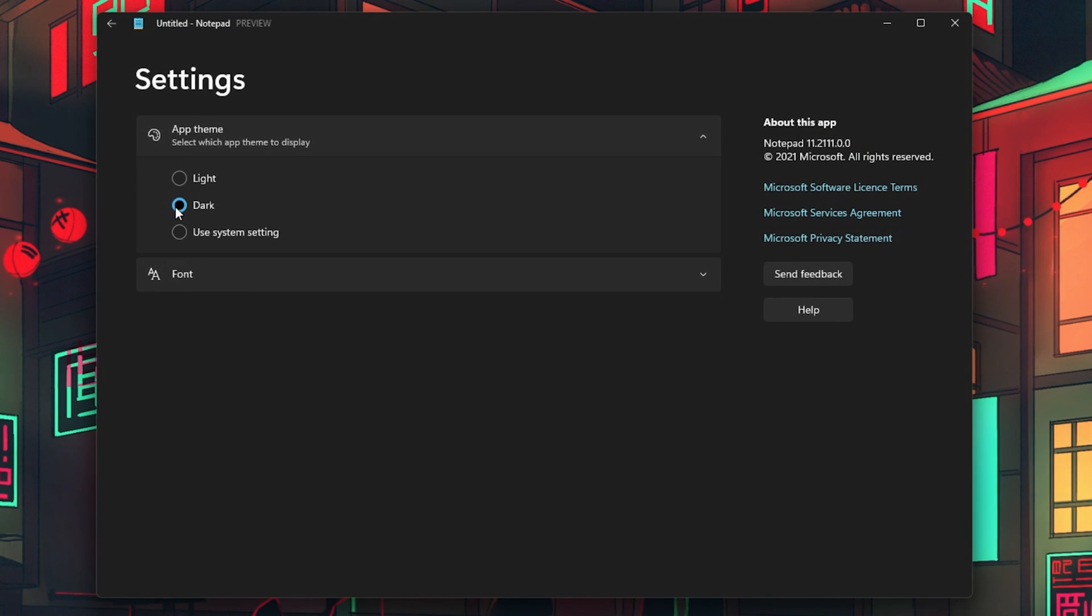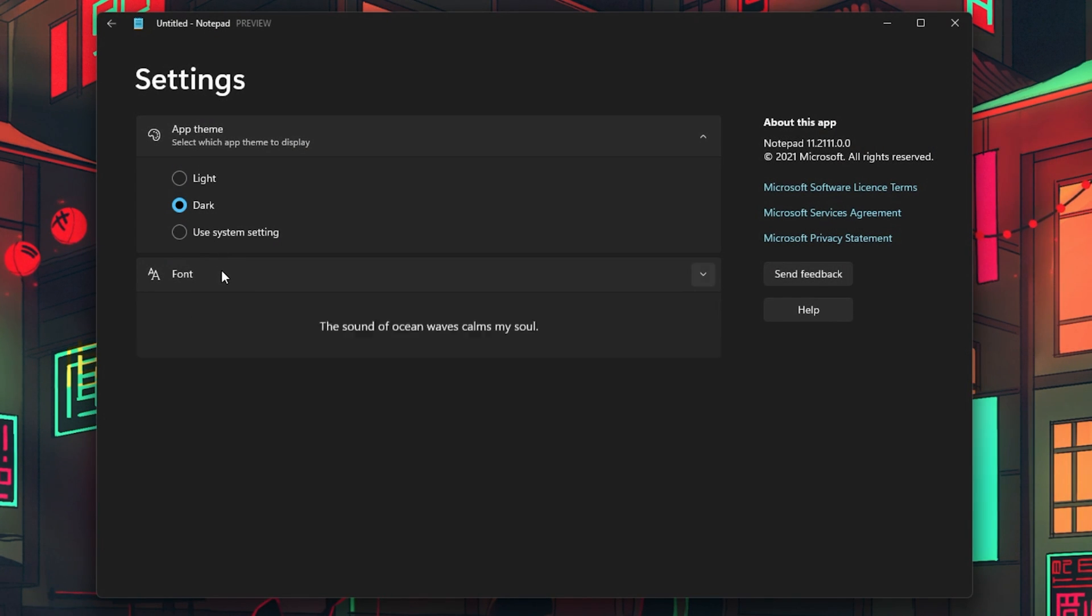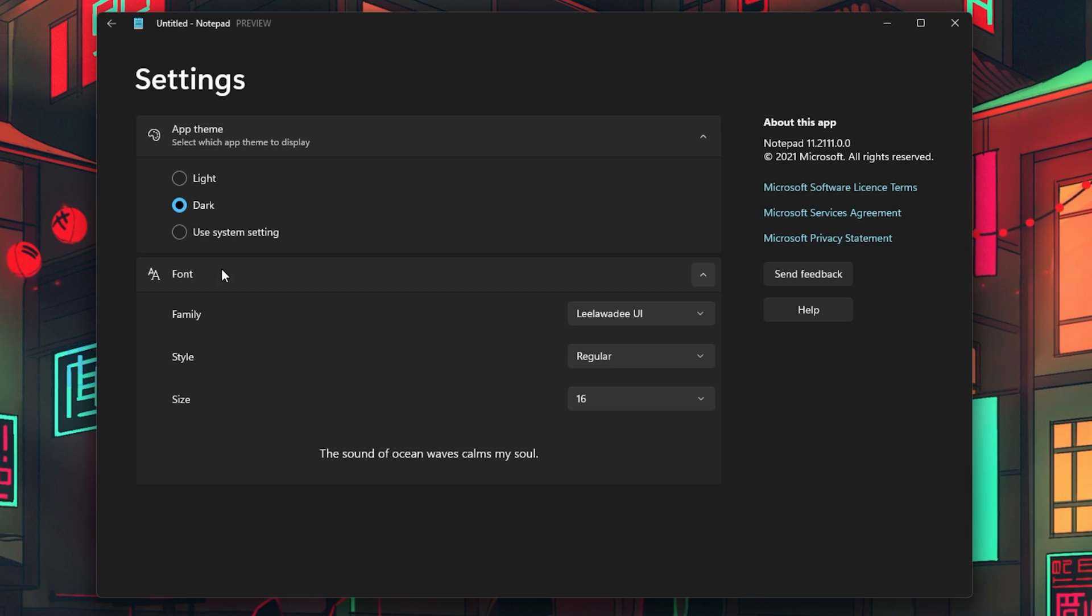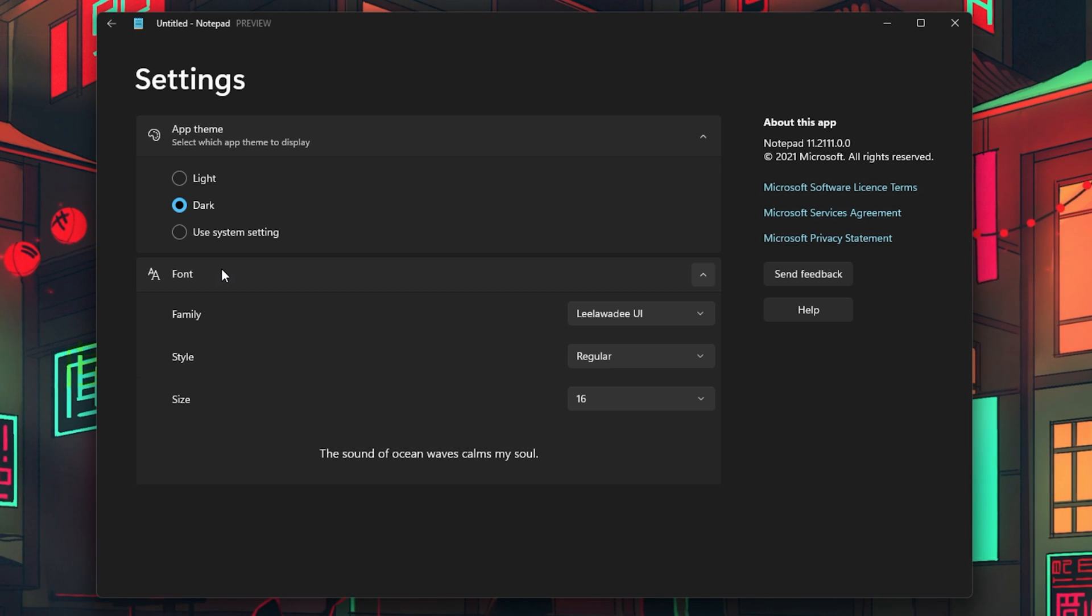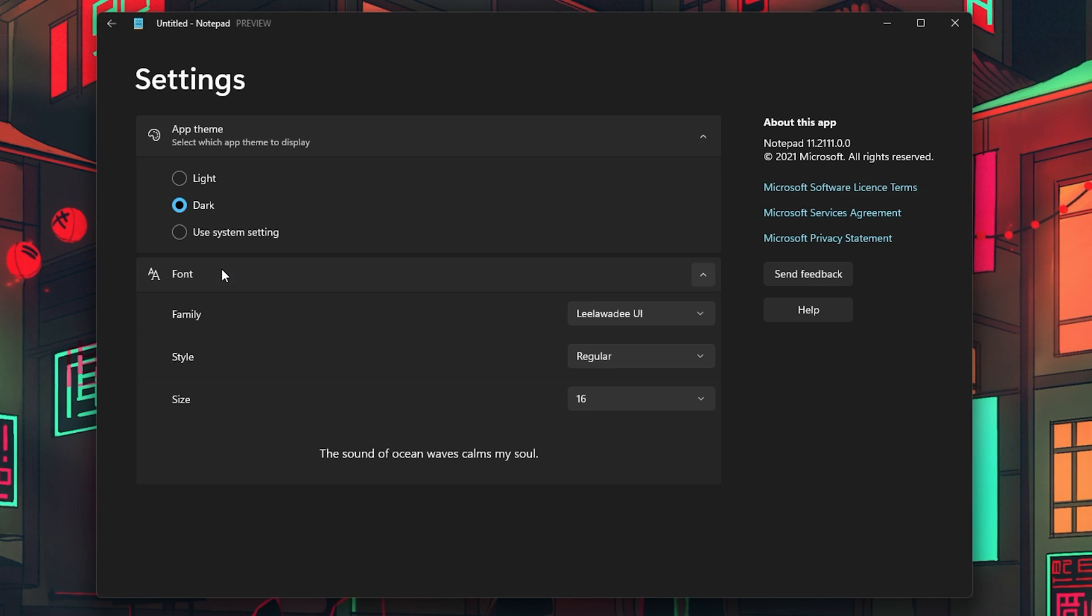Below, you have the font options, which let you change the font family, style and size. You also have a preview of the text below on how it will be shown in the Notepad application.